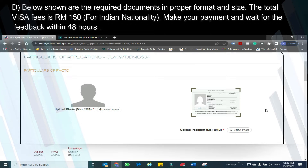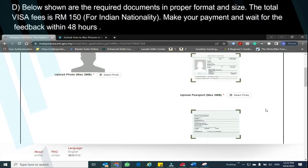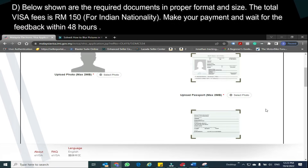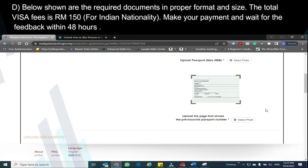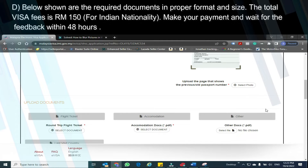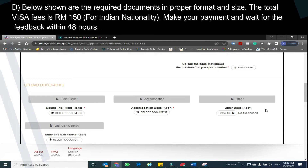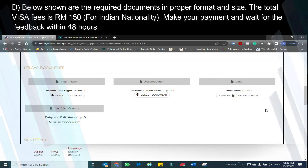Below shown are the required documents in proper format and size. The total visa fee is RM 150. Make your payment and wait for feedback within 48 hours.